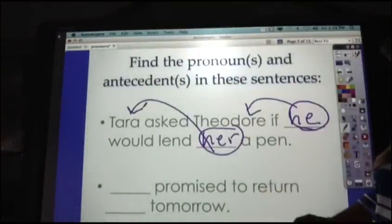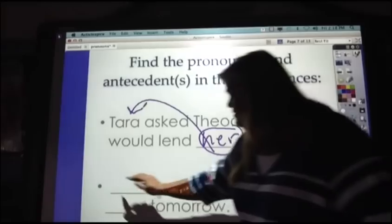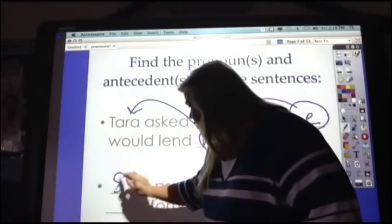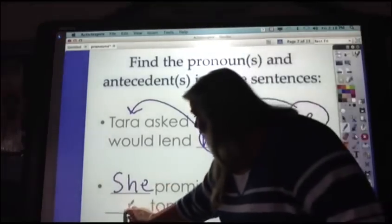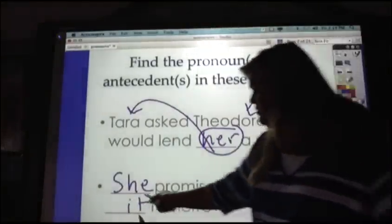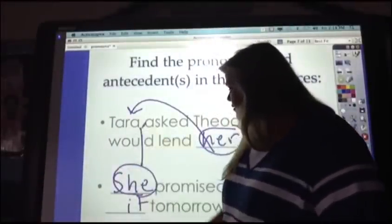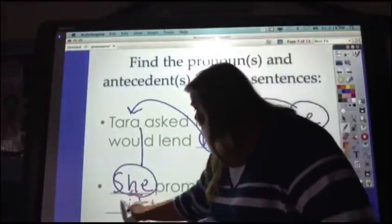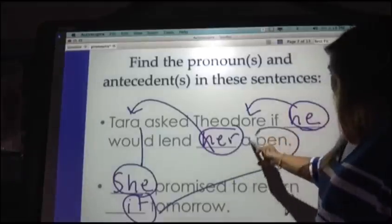Continuing that sentence: she promised to return it tomorrow. The antecedent of she is Tara, and the antecedent of it is the pen.